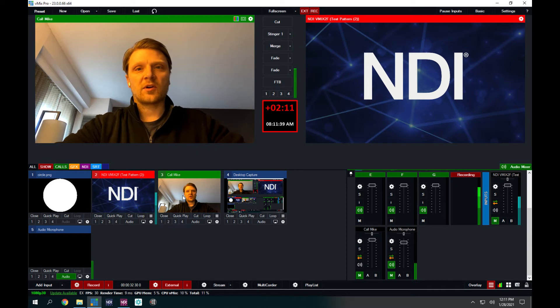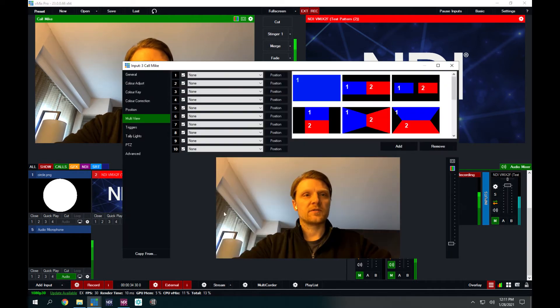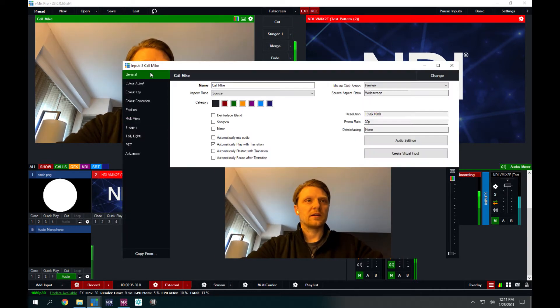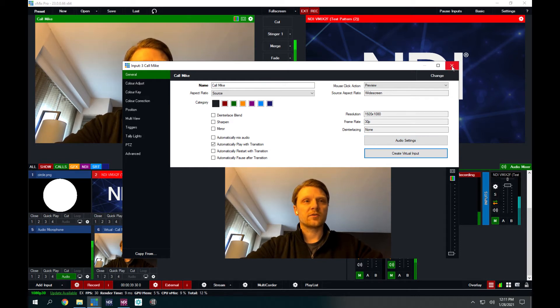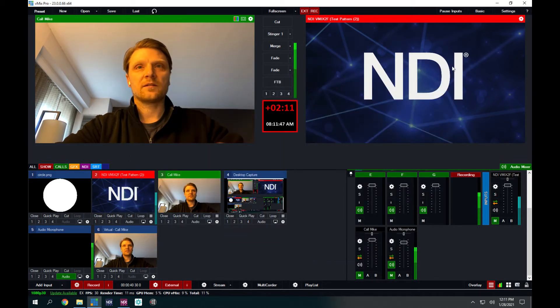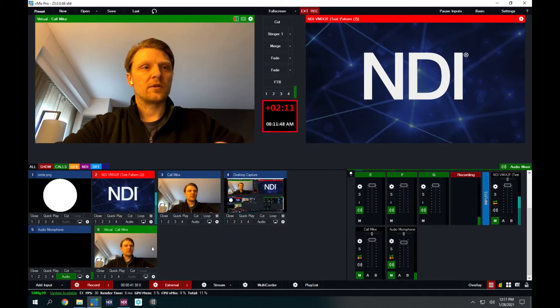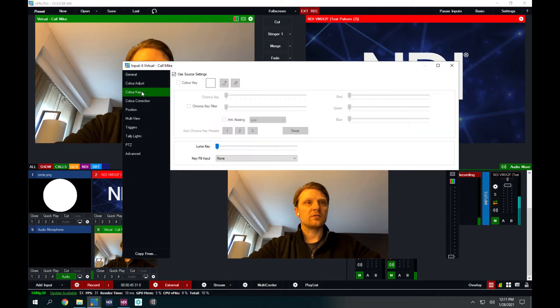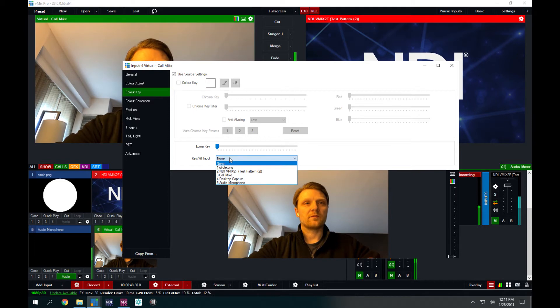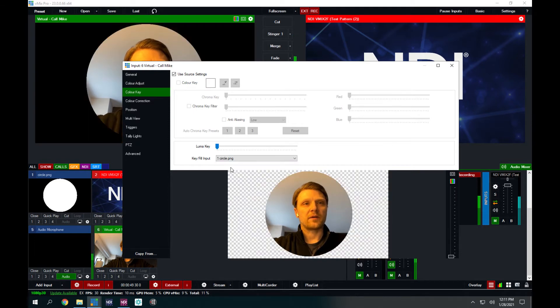So you're going to go to your vMix call here, and what I'm going to do is create a virtual input because I don't want to modify the full screen version in case I need it. I'm going to go to my virtual vMix call. You just choose settings on the input, go to color key, and pick this graphic, which is input one. Pick your black and white graphic circle.